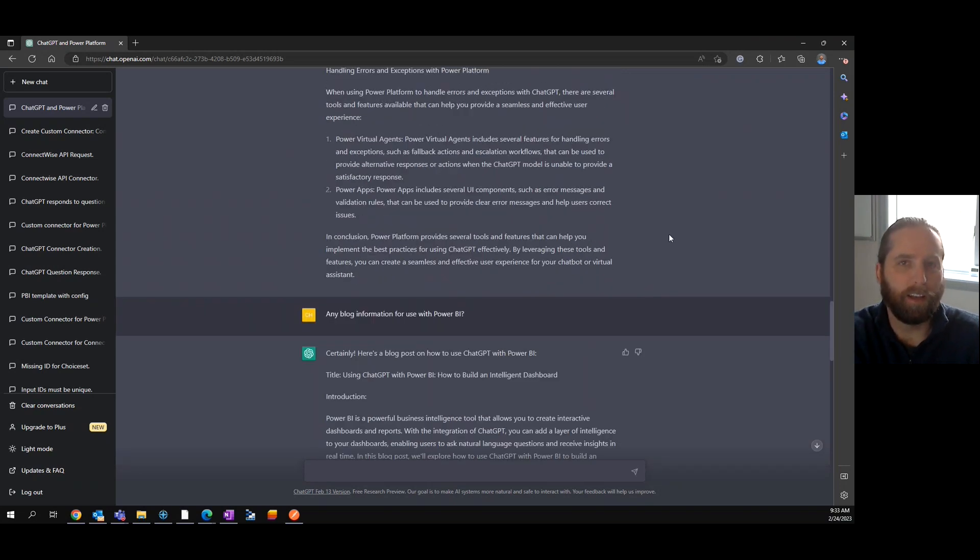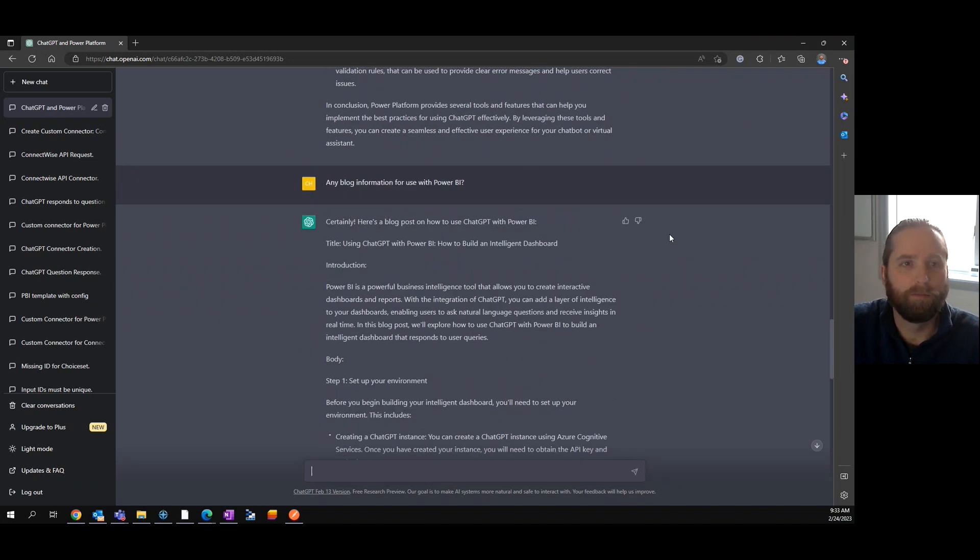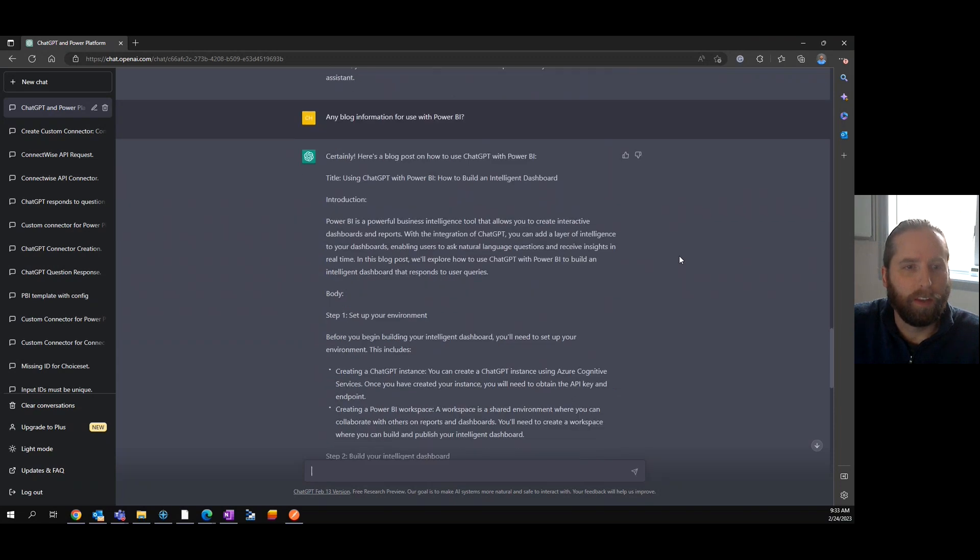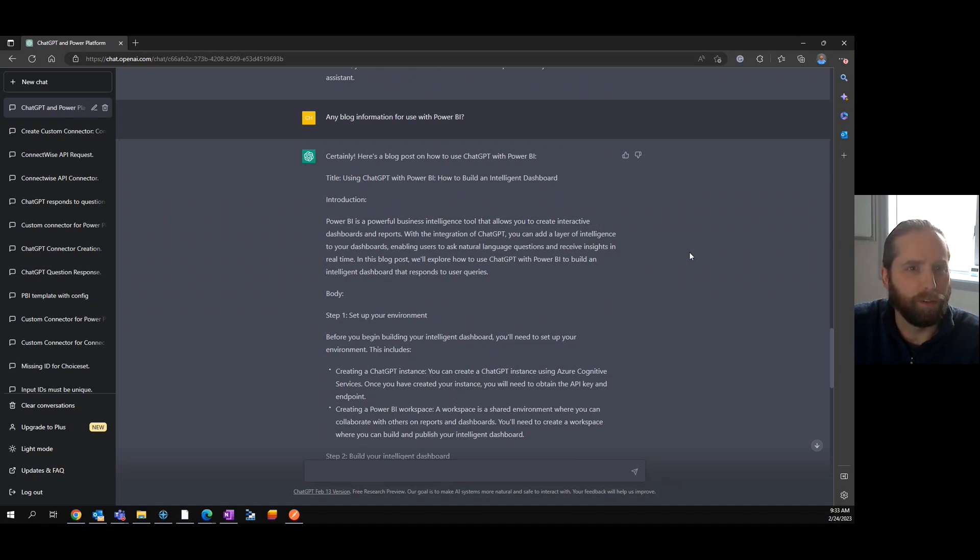After asking that information, you can see I asked for any blog information for use with Power BI. And this is where it became very interesting. Confusing is why I put it in the title. Shocked and confused.